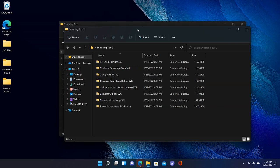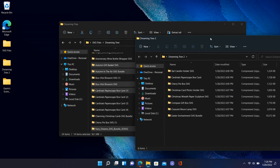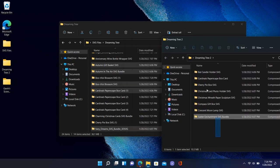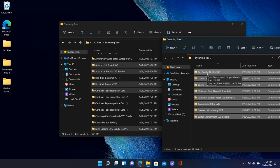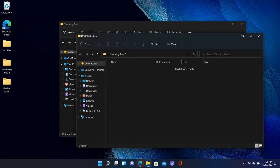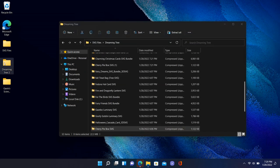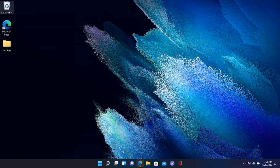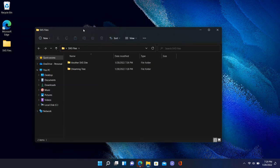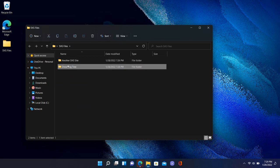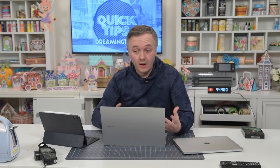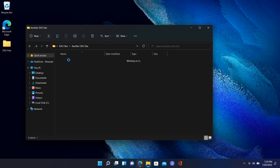I can close the downloads folder now. The other folder I created on the Desktop was just to show you that you can keep an individual folder there for a specific website. But I want everything organized inside the SVG Files folder, with the Dreaming Tree subfolder inside. I'll delete the temporary folders. On the Desktop, double-click SVG Files — inside are two folders: Dreaming Tree and another for any other website.